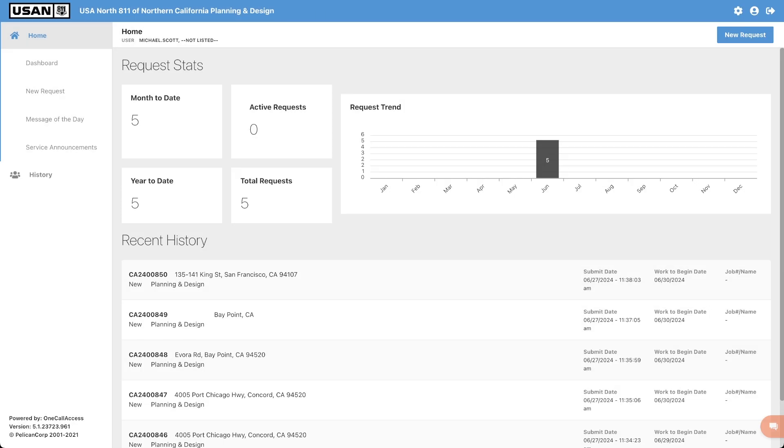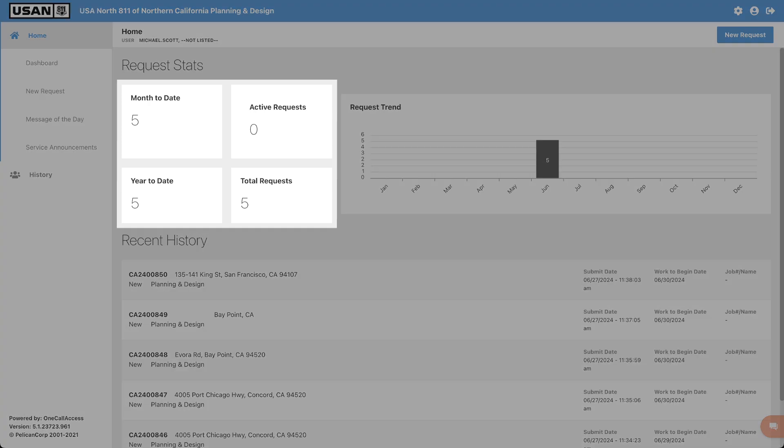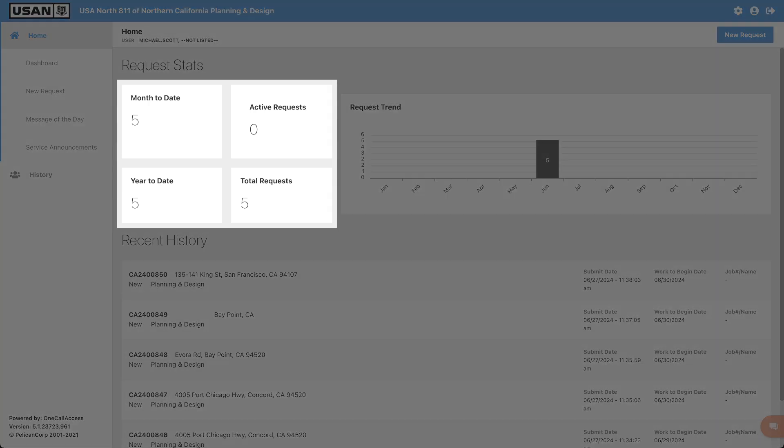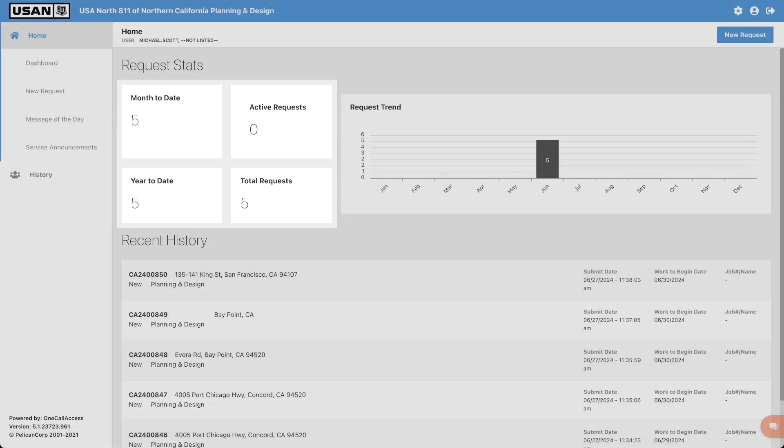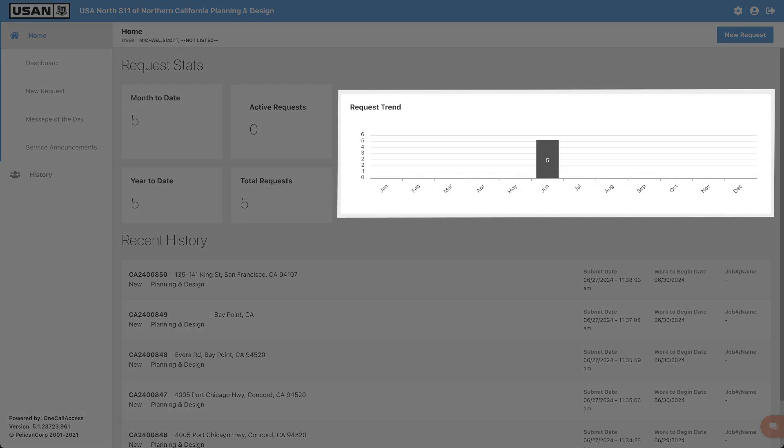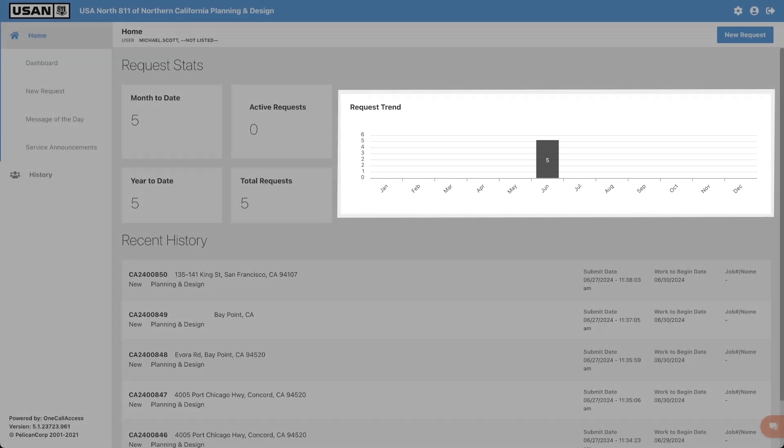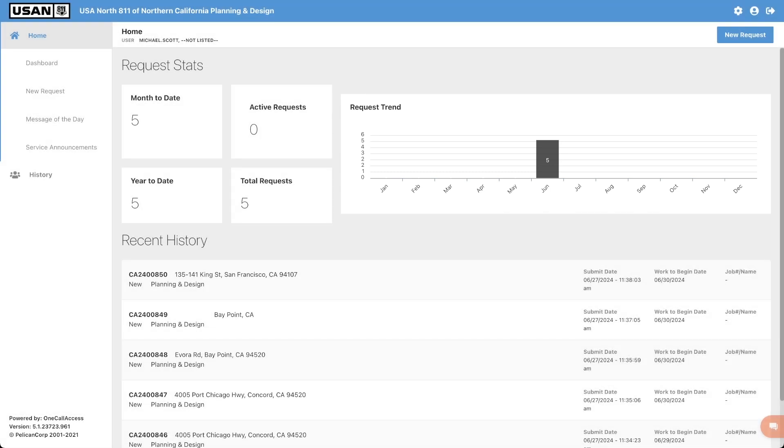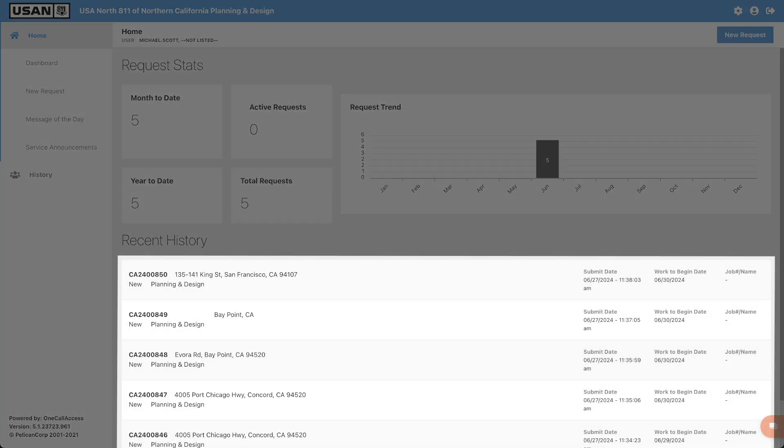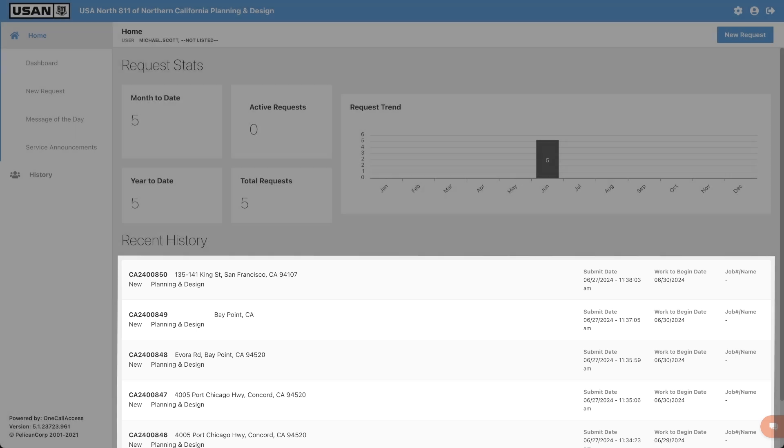It's important to verify that you are using the correct platform before submitting requests since this platform is only for requesting utility information for design purposes. On the dashboard will be your stats that will show a brief breakdown of the amount of requests you submit. You will also be able to see a graph of how many requests you submit in a month. Below that will be your recent history, which will display the five most recent requests you have created.